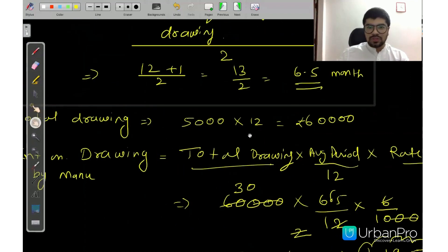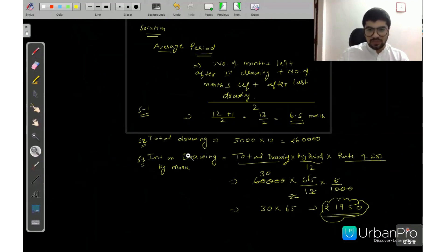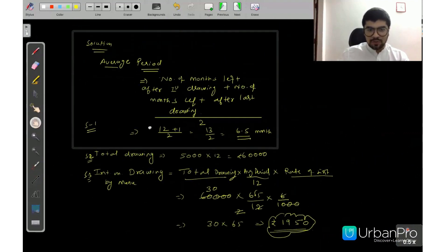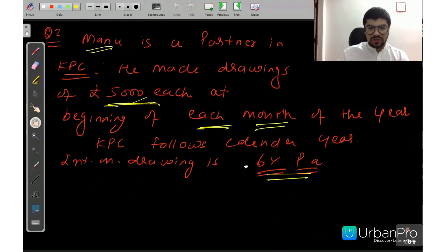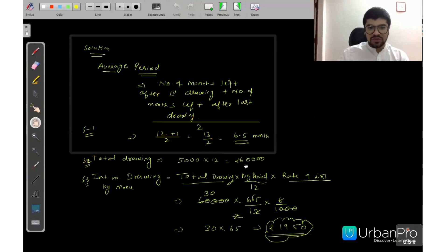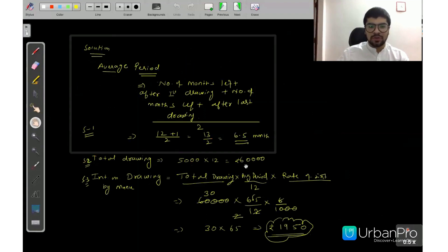Those who are watching the recording and want to note the solution, I will make it small. Pause the video and take a screenshot. This is the question, this is the solution, and this is the average period which we computed.